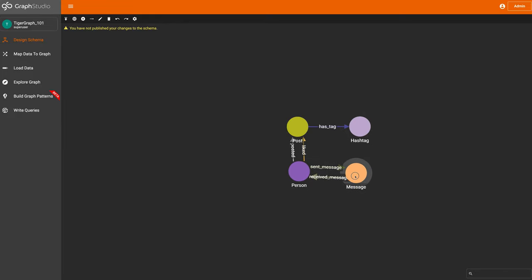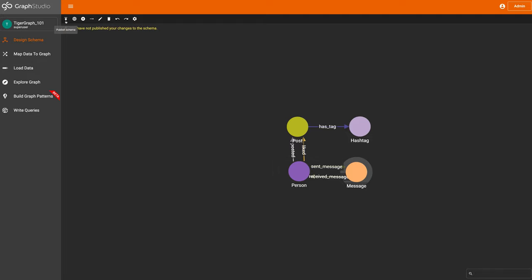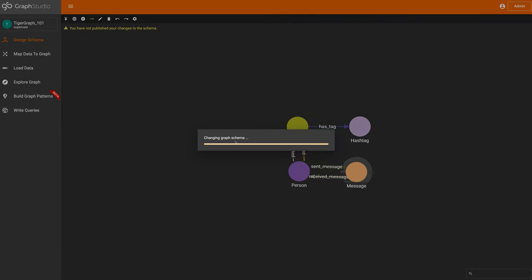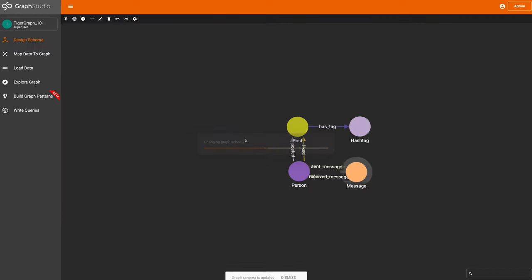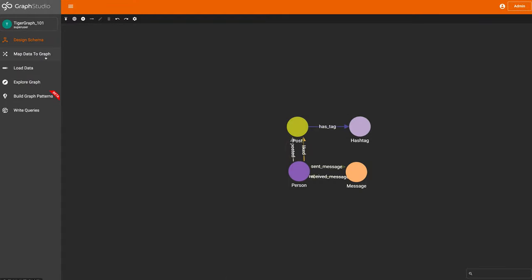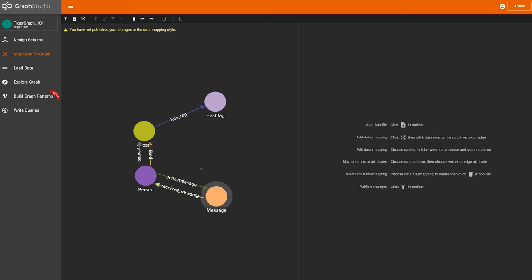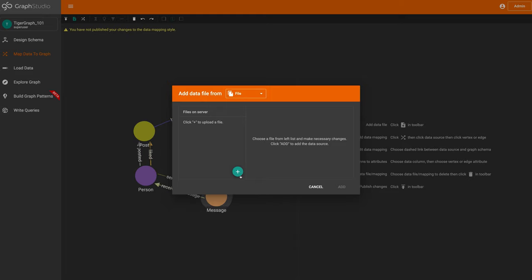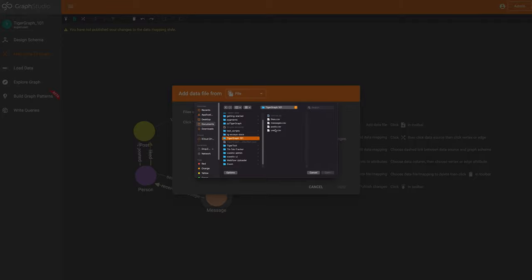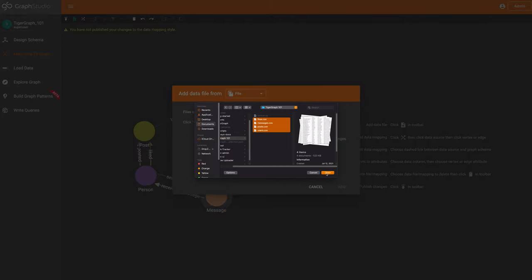We've created our basic schema. The next step is to publish this schema into our graph using the publish schema button. We can see it's changing our graph schema. Once done, our schema is updated. If we head into the map data to graph tab, we can see our schema reflected there. This tab is where we map our data to the graph.